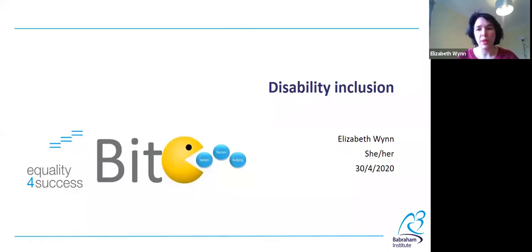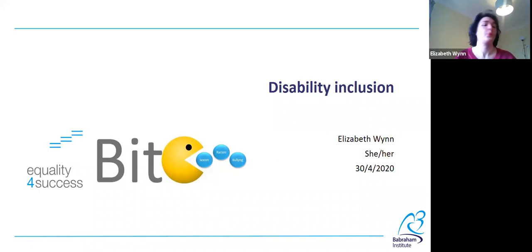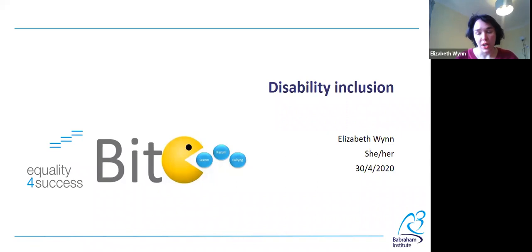My name is Elizabeth Nguyen. I'm the Equality and Diversity Manager at the Babram Institute and today I'm going to be giving a quick talk about disability inclusion. I'd like to thank Sheikh Mukhtar for suggesting this topic. The content in this talk is aimed at everyone — I'm not assuming that you are a civil engineer or something. The information and suggestions should be valuable for everyone, I hope.